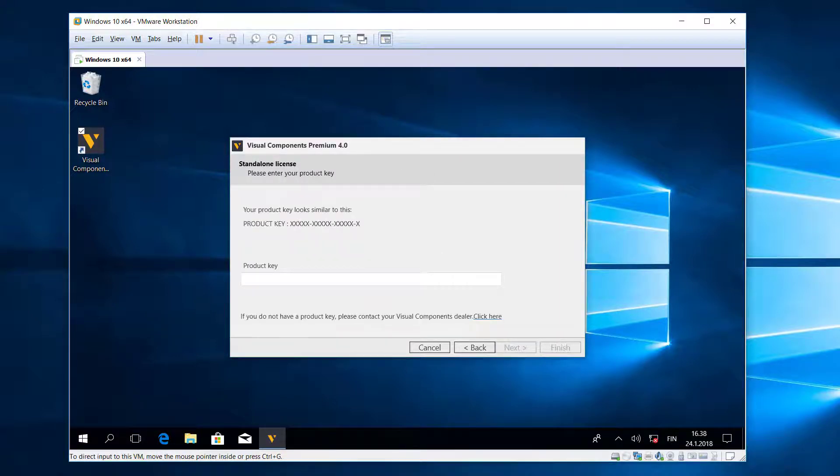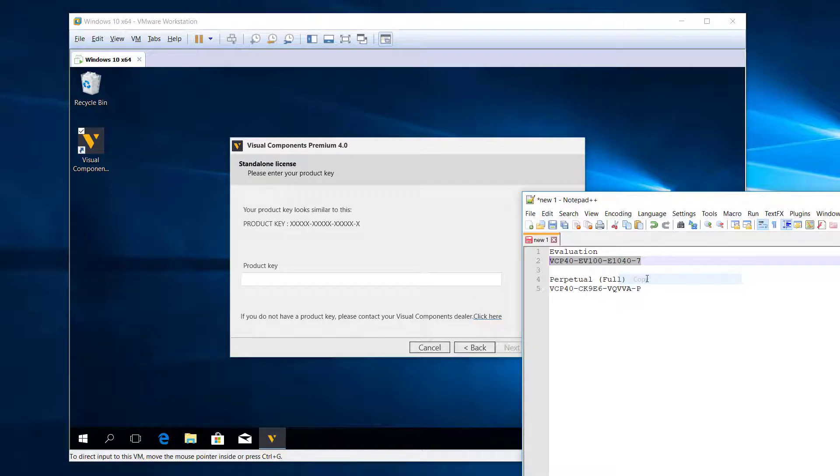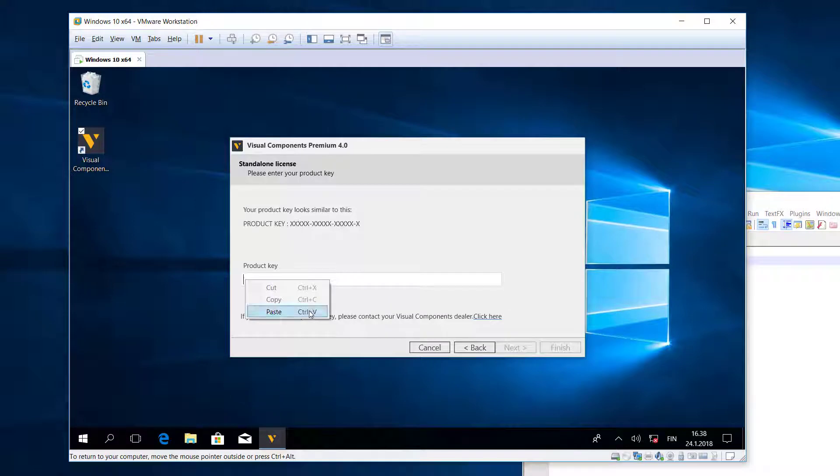I now have to provide the product key. In my case, I will be using an evaluation license that is good for 14 days, so I'll paste it here.